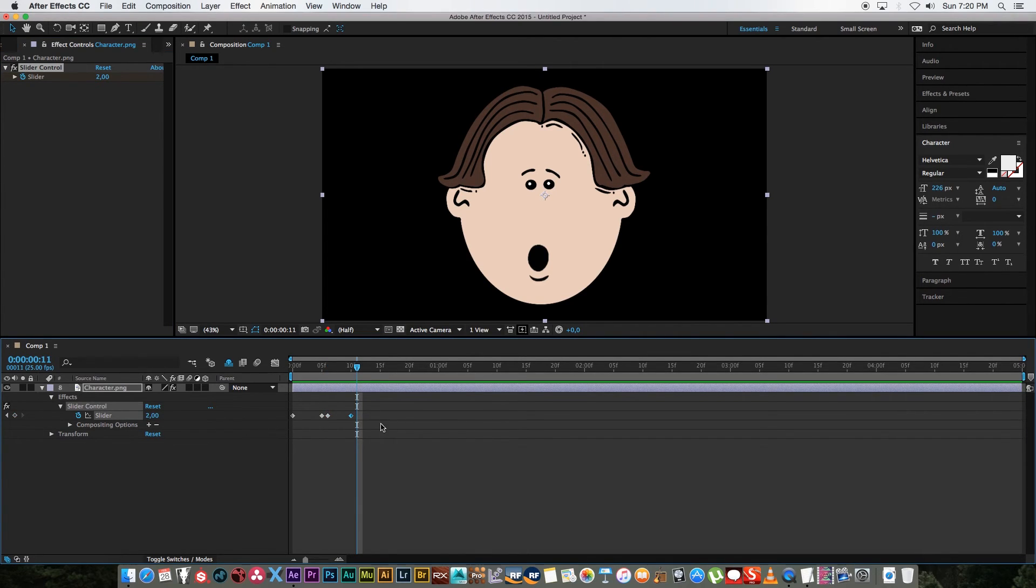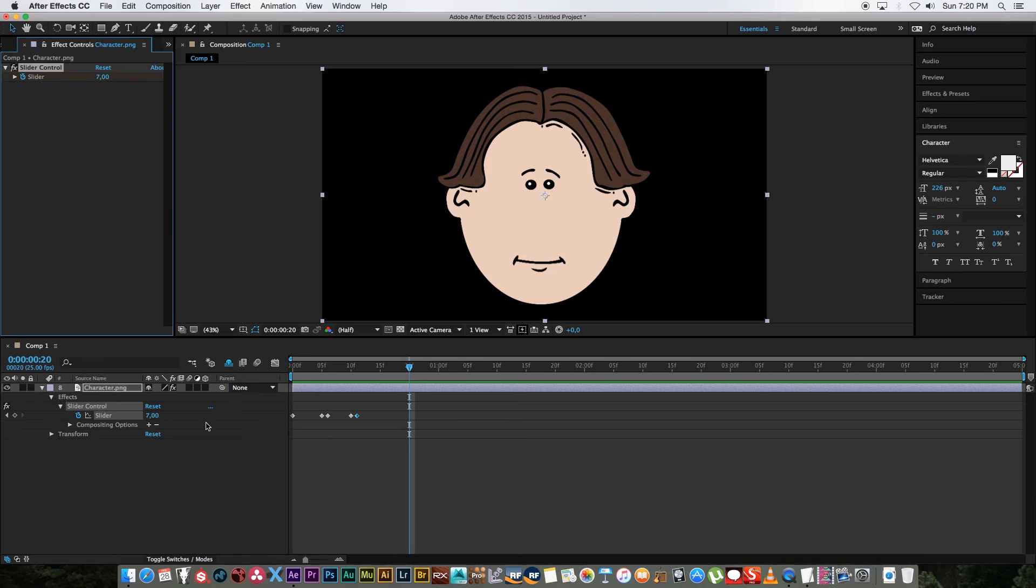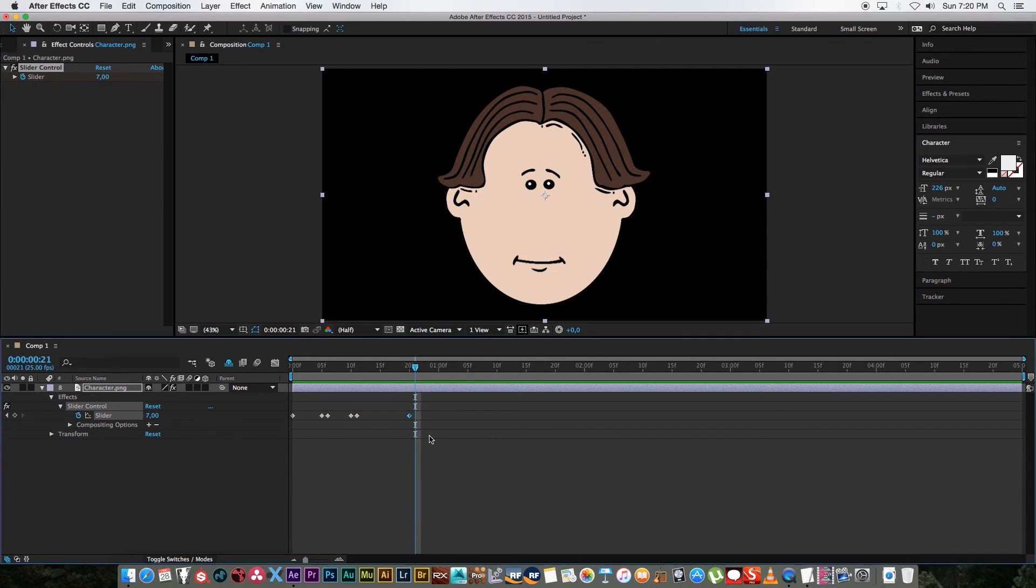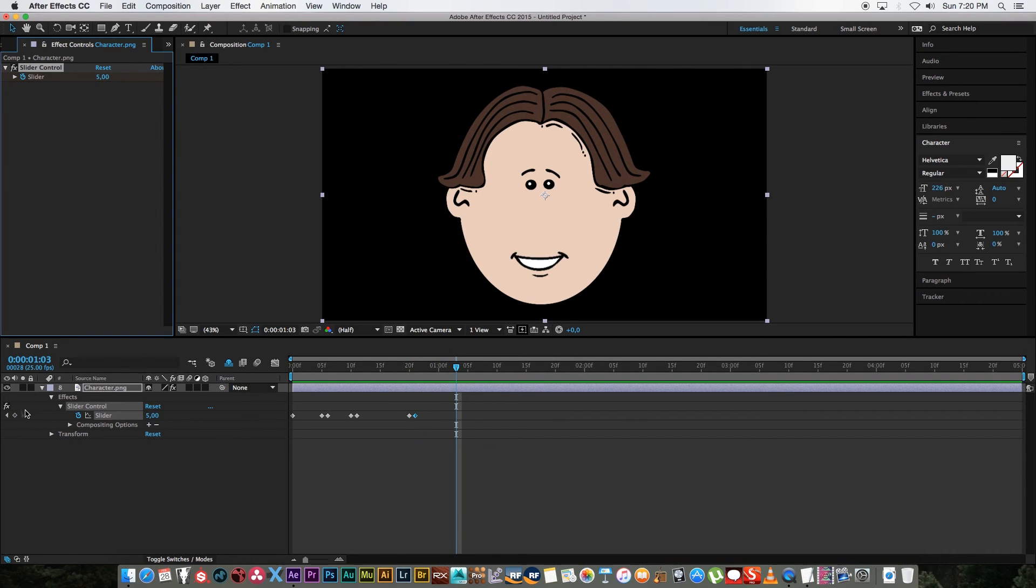And let's go a few frames further, set a keyframe, one frame further, let's set that to maybe mouth number five. And so on, so it's really simple.